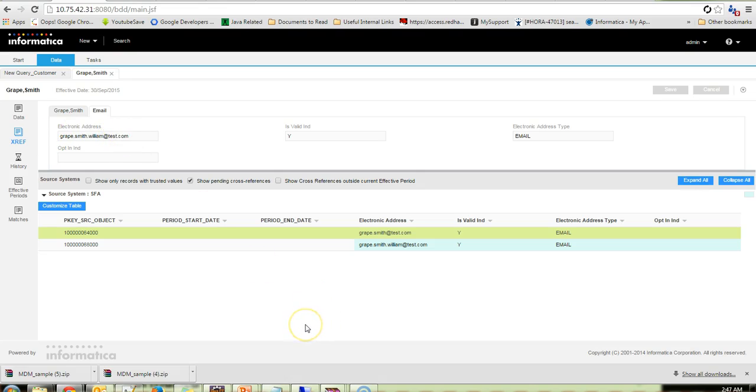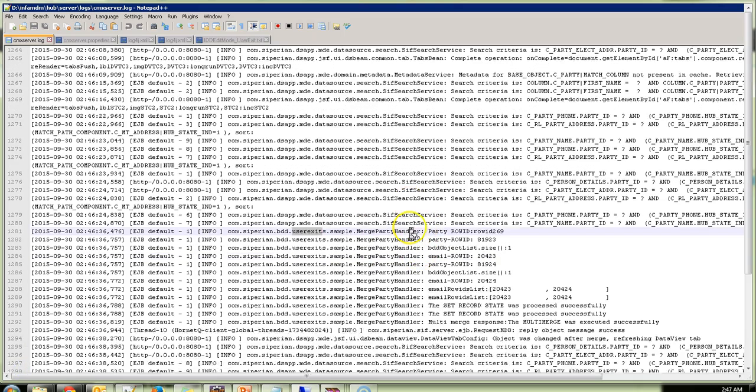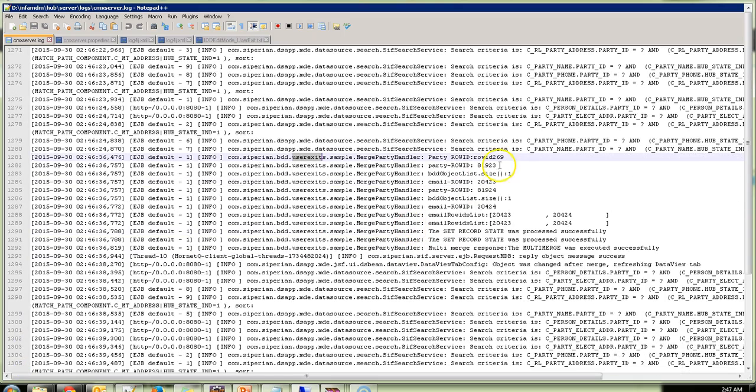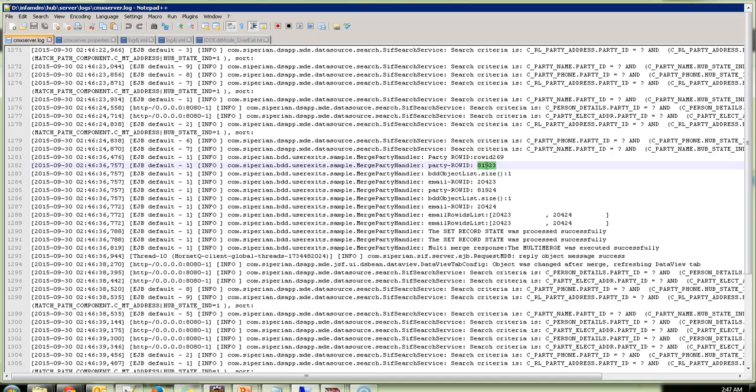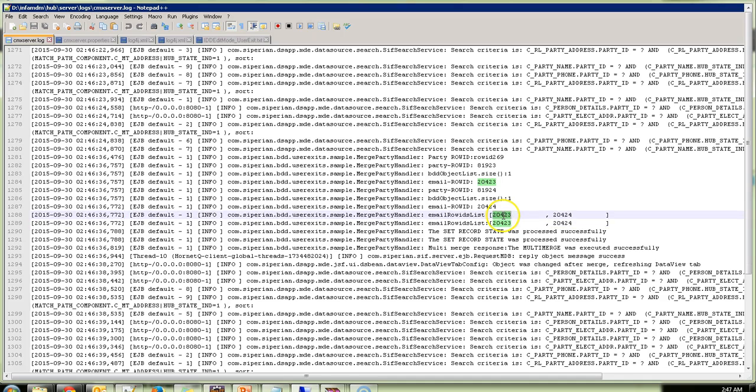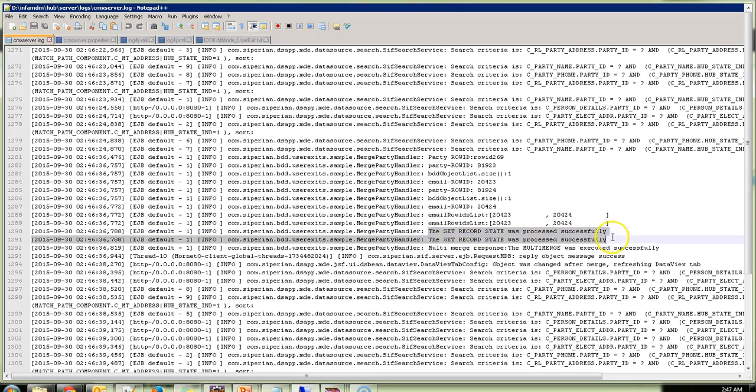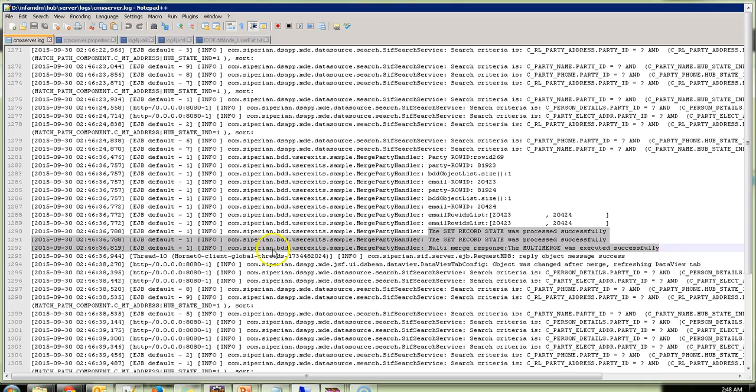Let me just quickly go ahead and show you the logs as well. So if you could see the log here, you could clearly see that 81923 was the record which we paid and we had this particular two email IDs 20423 and 20424, and we changed the record state that is we set the consolidation indicator to 2 and we have performed the multi-merge. So this way we overcome the need to perform the resolve merge conflict.